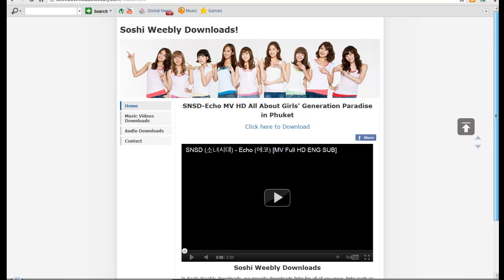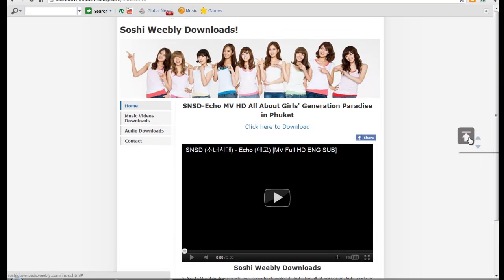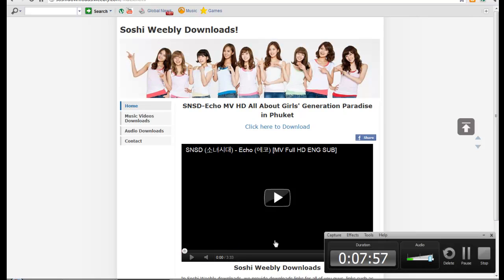That's the simple tutorial for adding a scroll to top button to your Weebly website. Thank you guys for watching. If you have any questions, put them in the comment box below. If it helps, please subscribe to my channel. Thank you for watching and have a nice day.